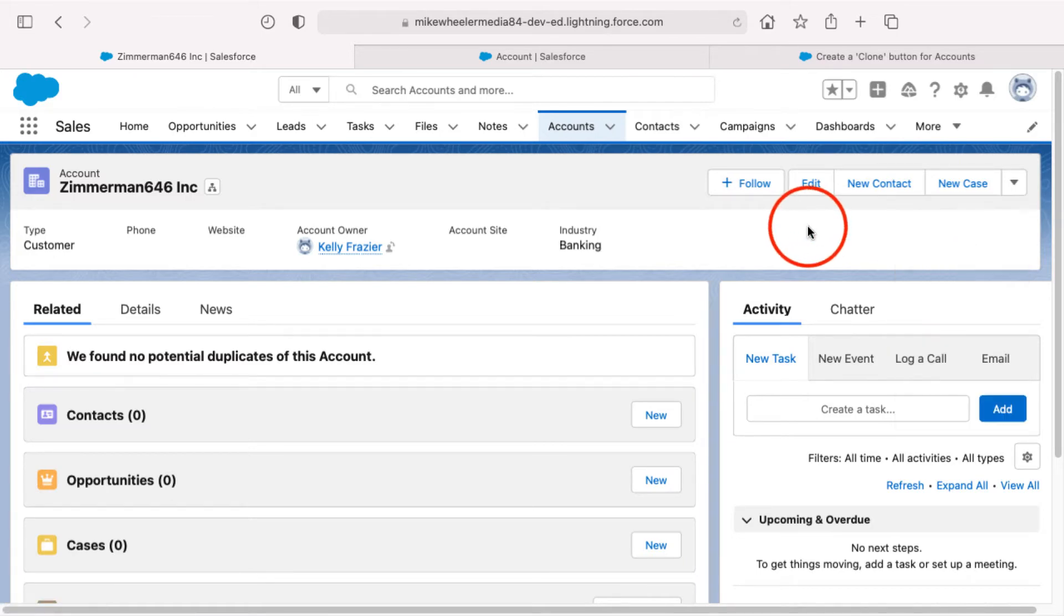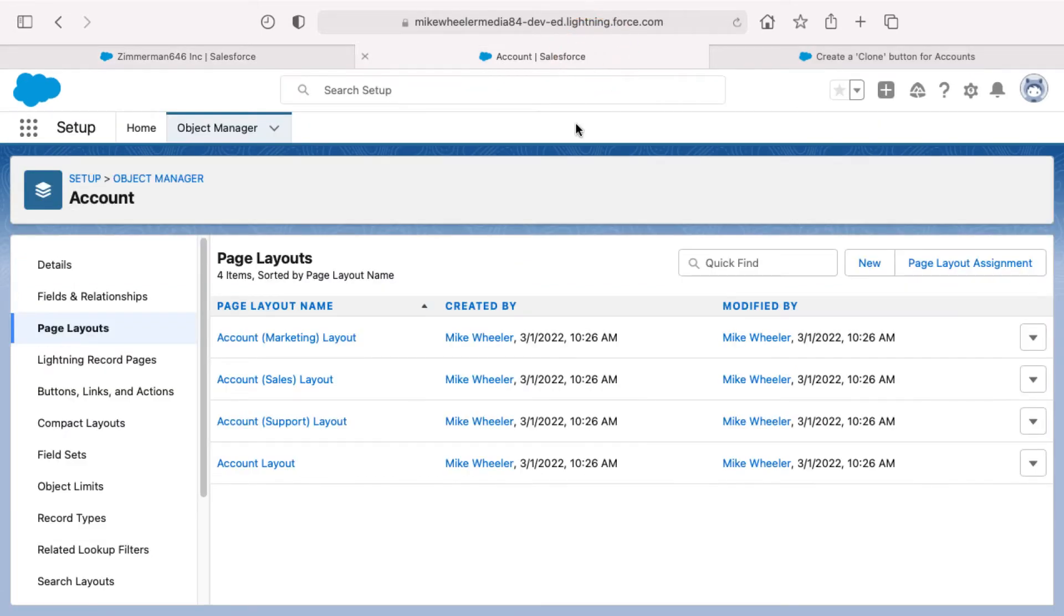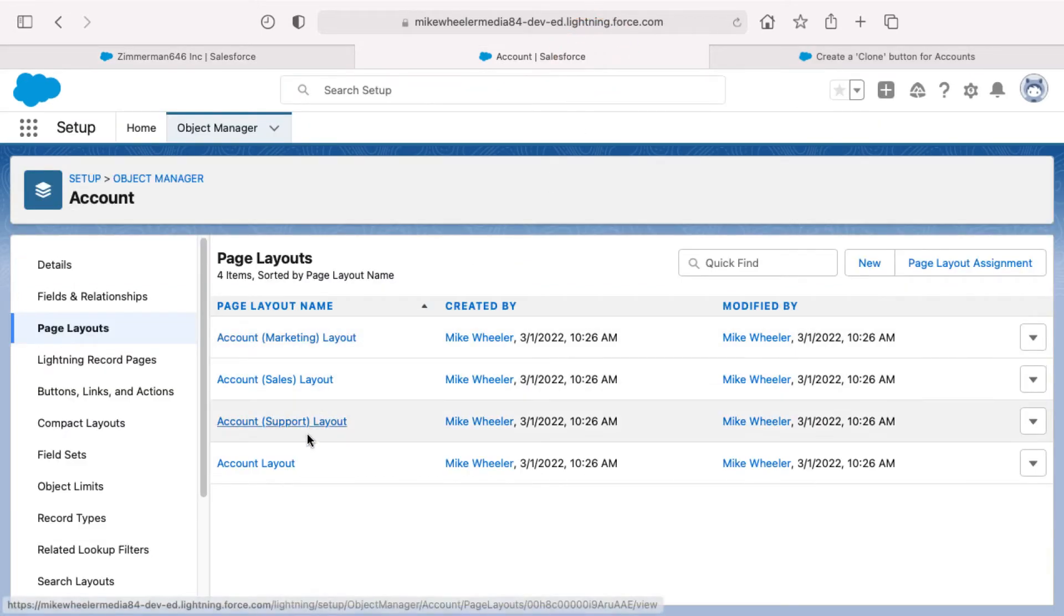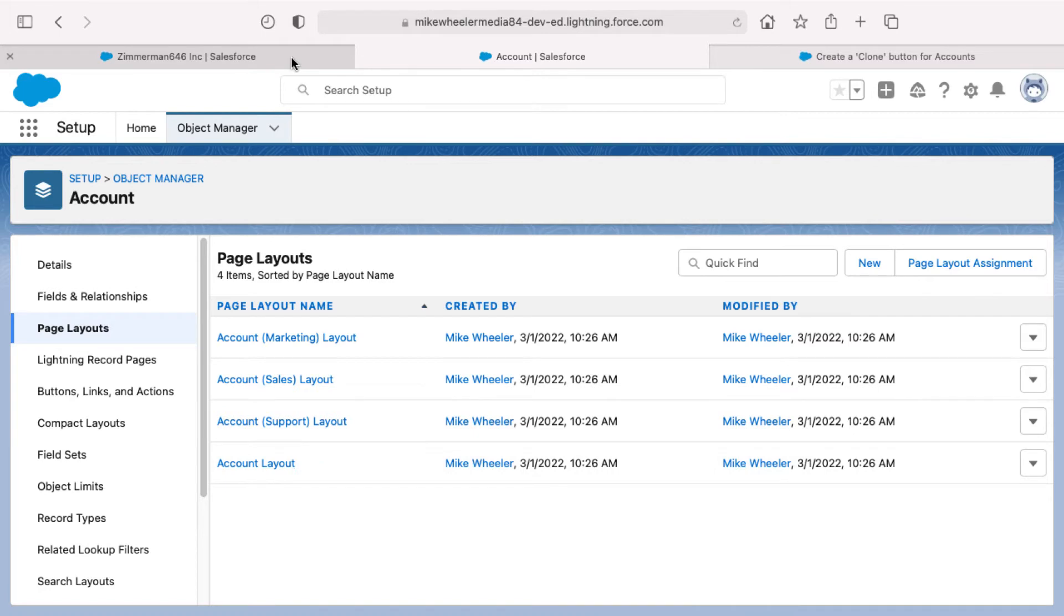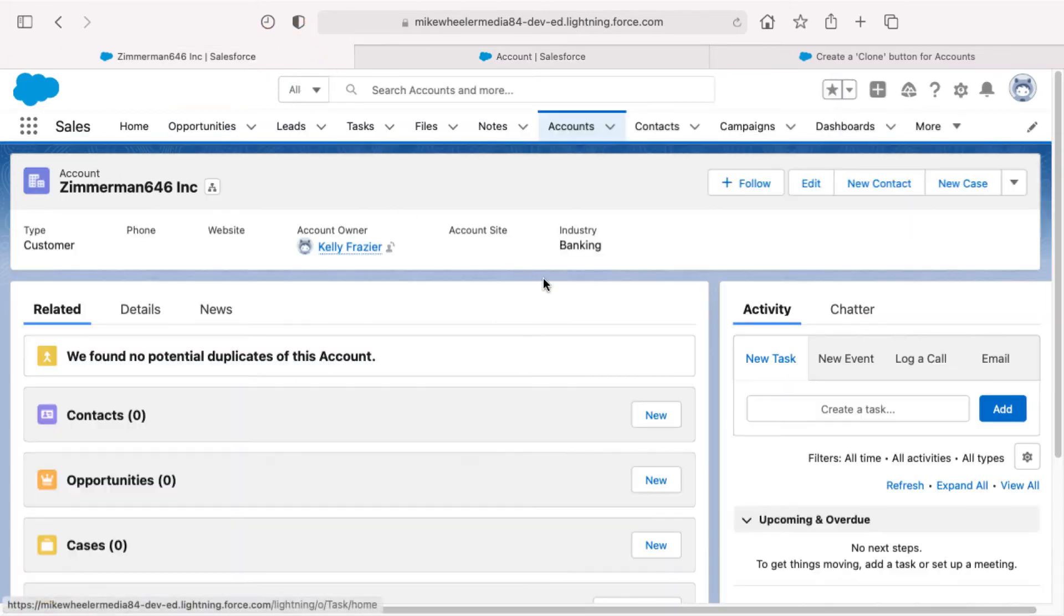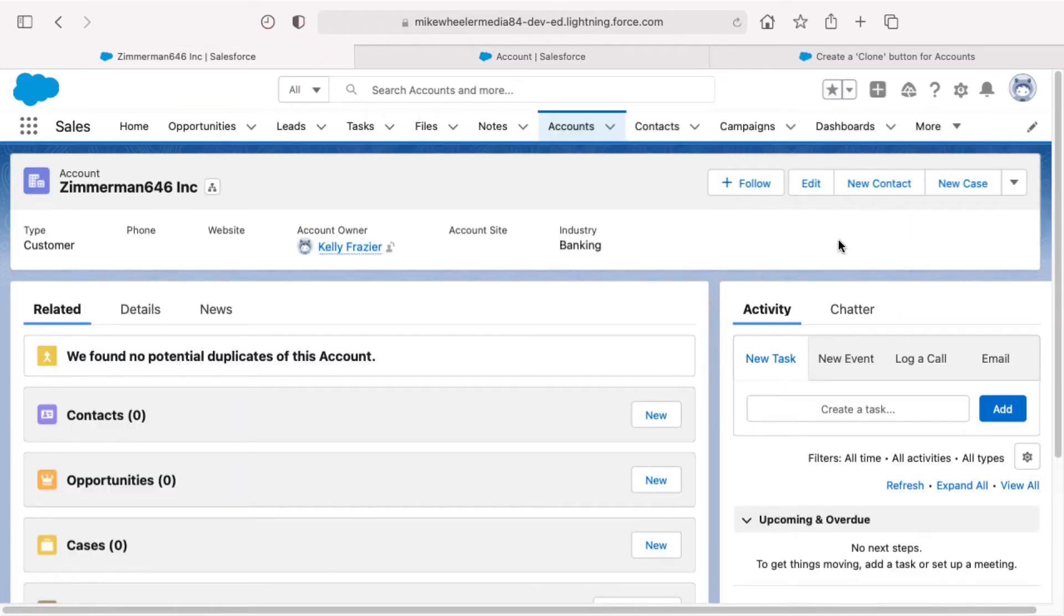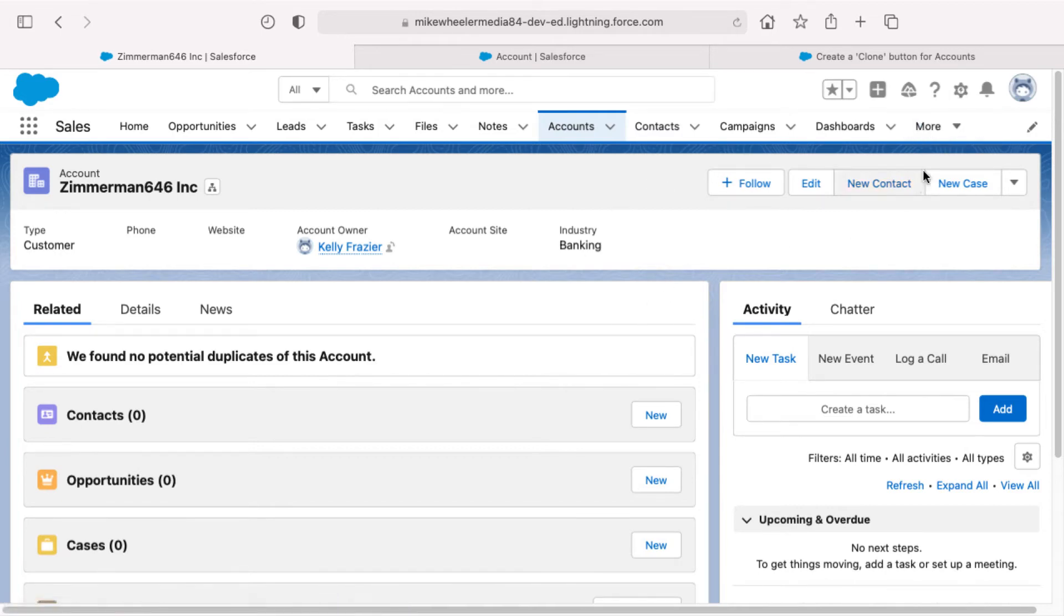One thing you could do is you could go in theoretically at least and make the change to each of the four page layouts. But I want to just for sake of time adjust the correct page layout for the one that I'm on here. So what I'm going to do is show you a little pro tip or hack on how to get to the correct page layout that is currently displayed.